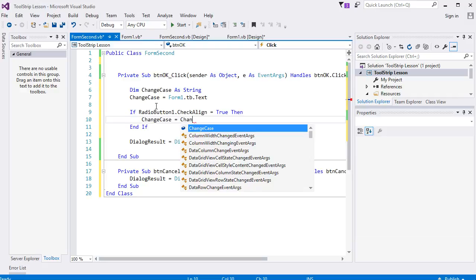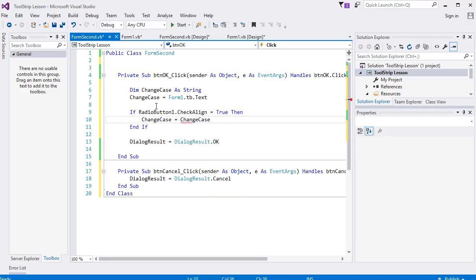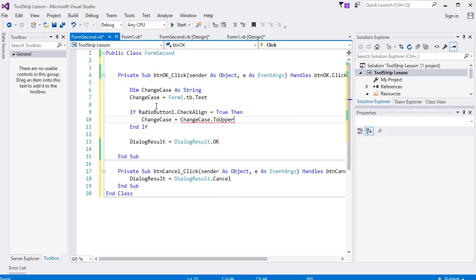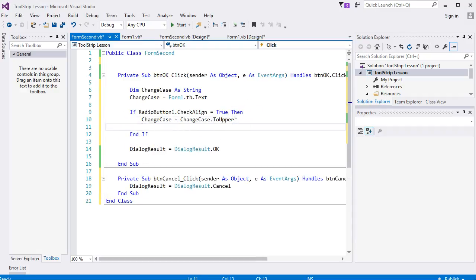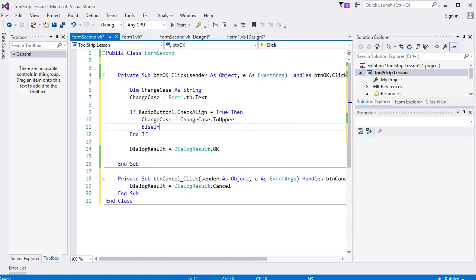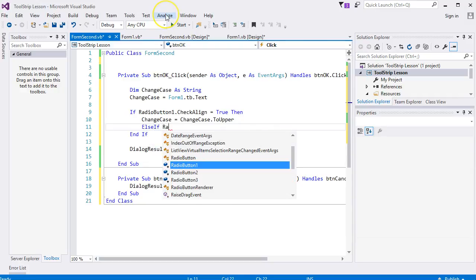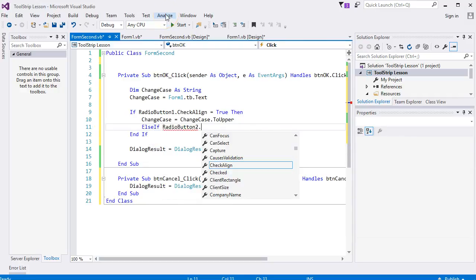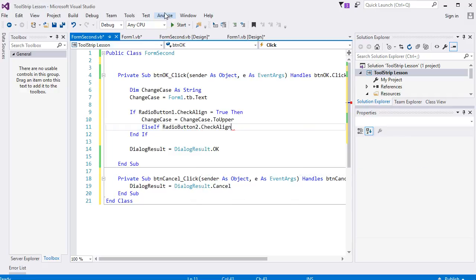And we're going to say ChangeCase equals ChangeCase.ToUpper. Then we can say ElseIf RadioButton2.Checked, then ChangeCase equals ChangeCase.ToLower.